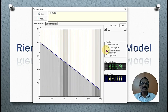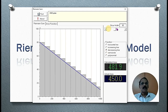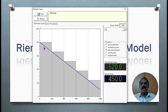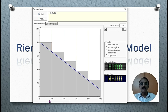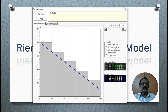Let us consider a decreasing function. In the decreasing function, if you want to calculate the area of the region under the given straight line, we construct rectangles as usual. Here, we have constructed five rectangles. The length of each rectangle is 200 units. The actual area is 450 square units, whereas the calculated area is 520 square units.